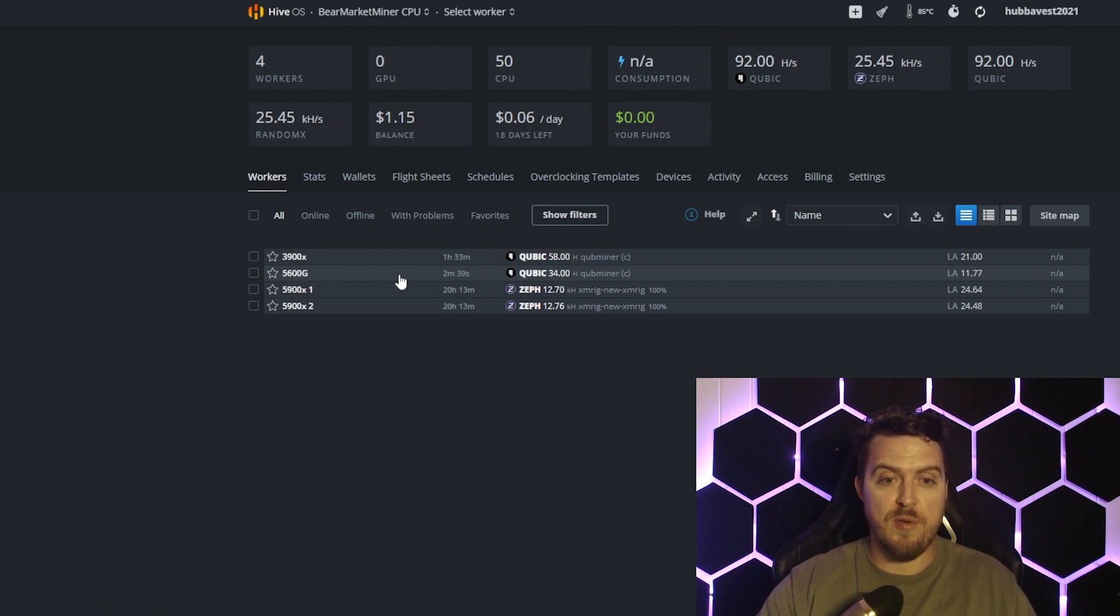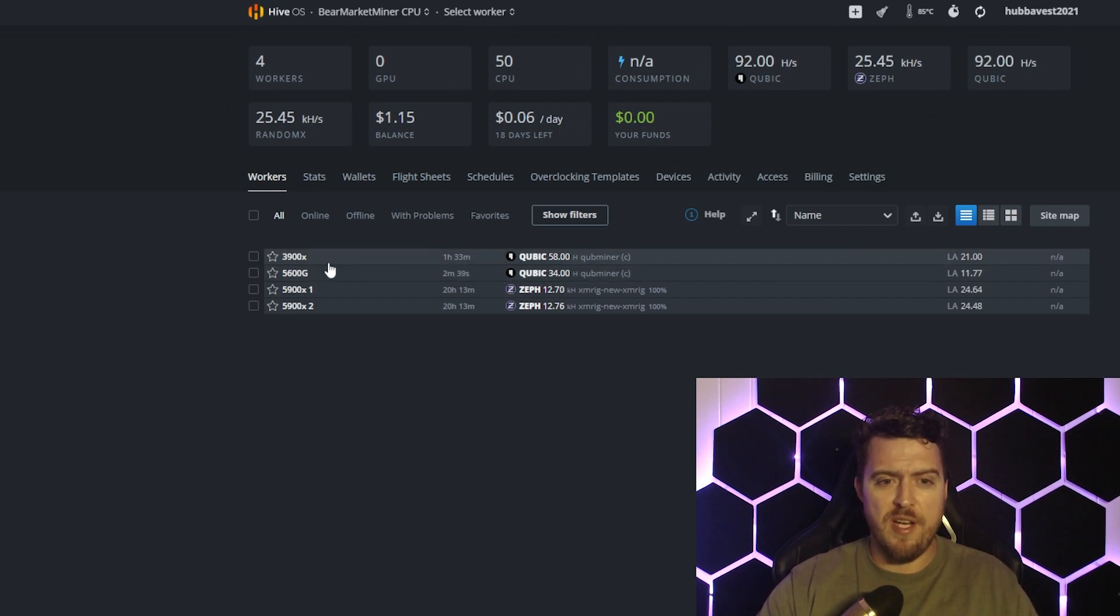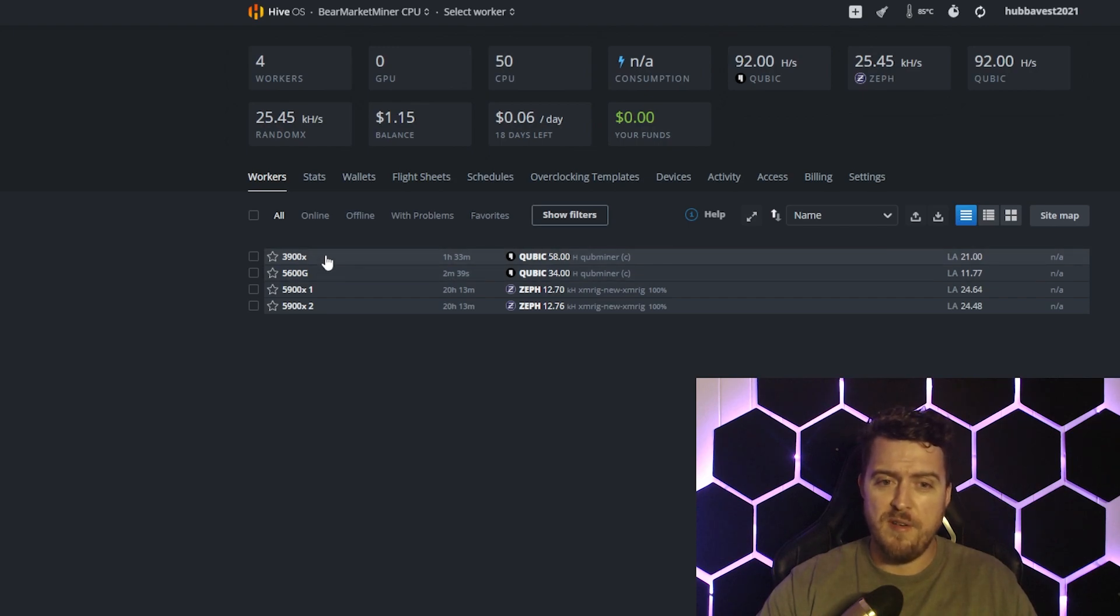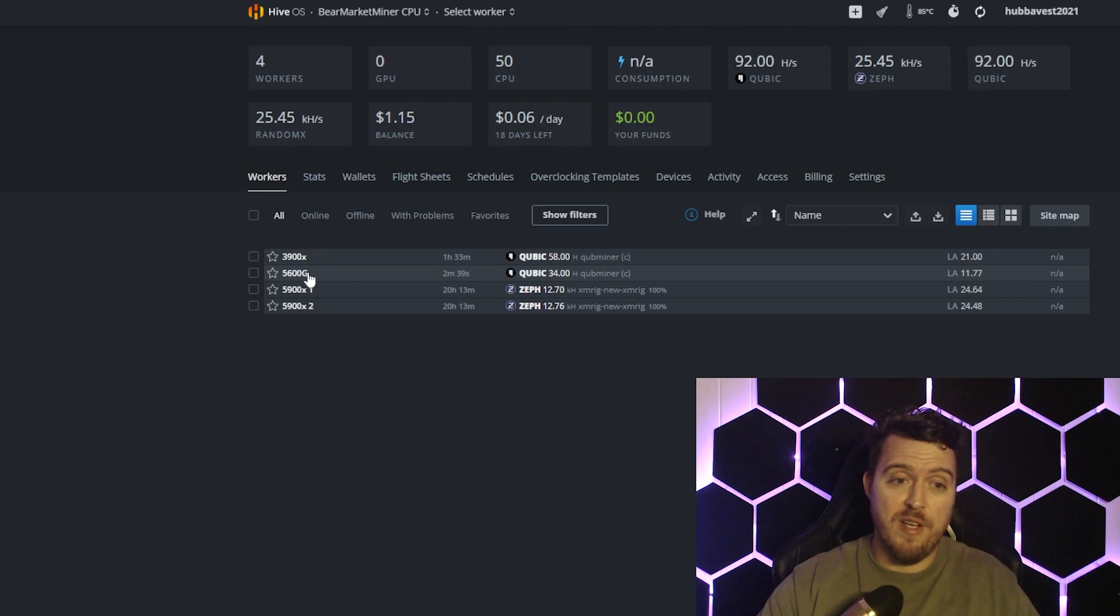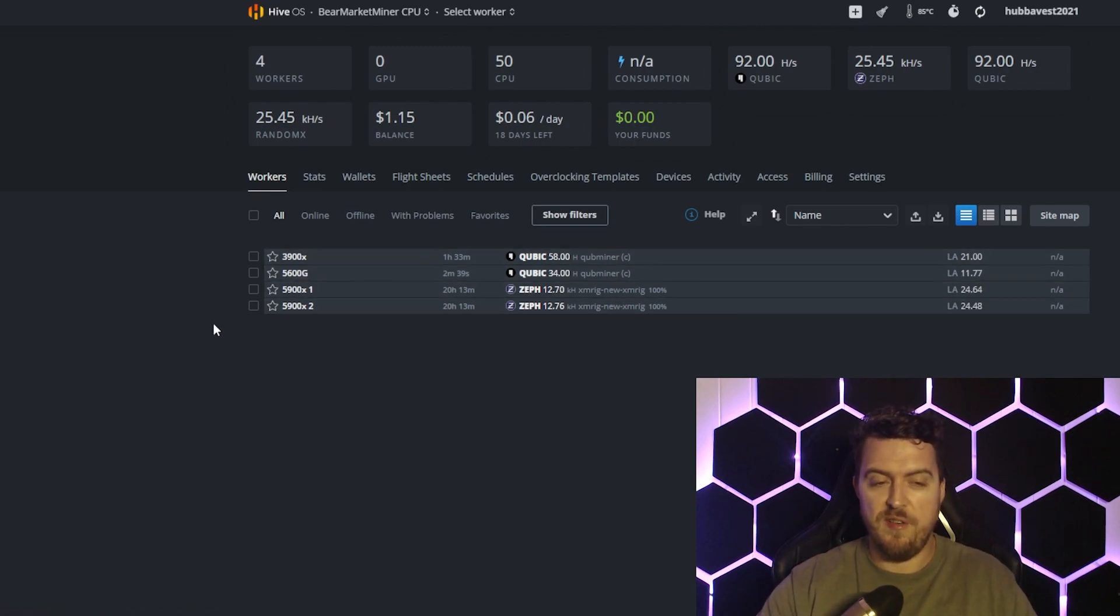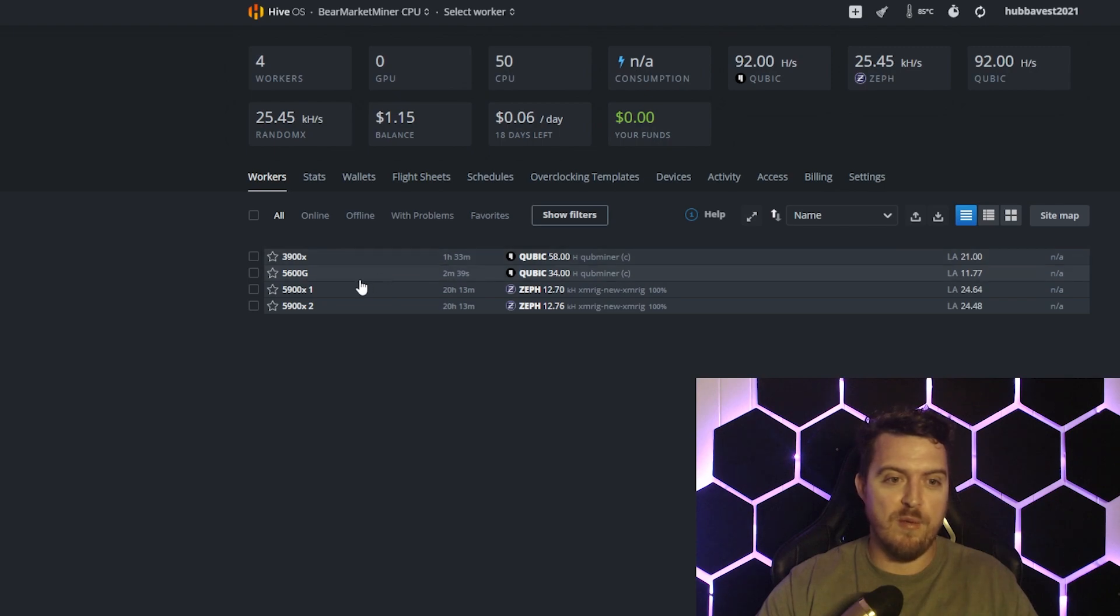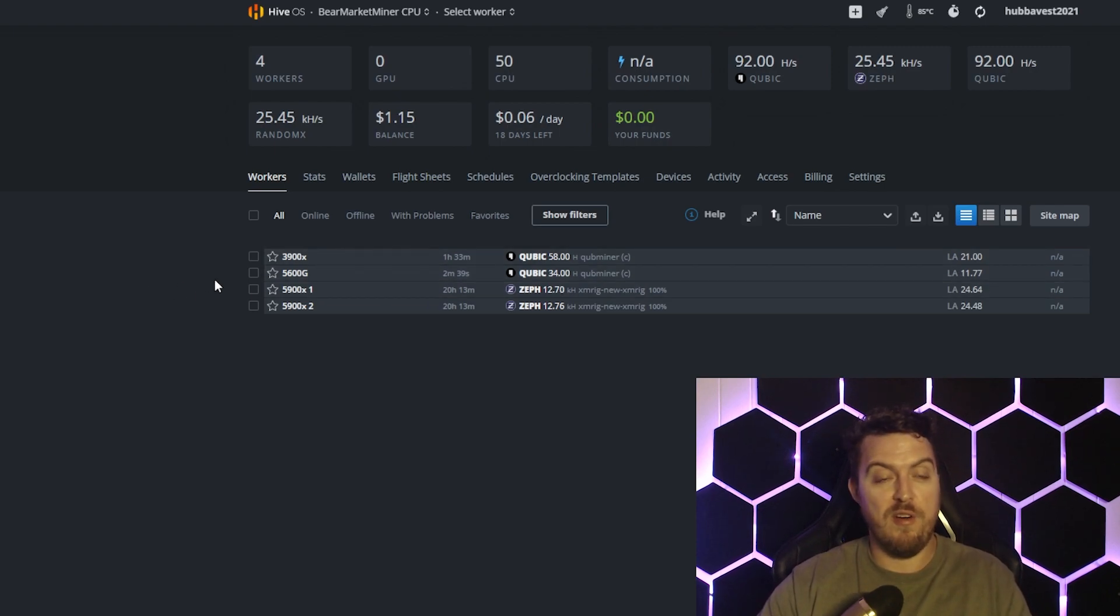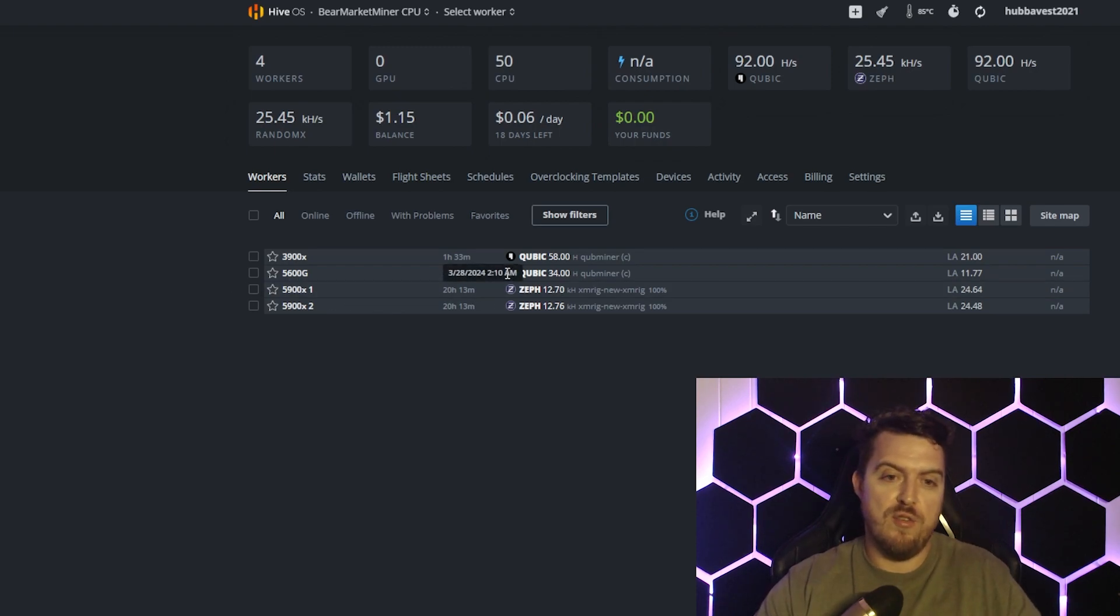Moving along pretty nicely. I mean, the 3900X was more than twice the price and is only getting 50% more hash, so you know, go figure, better bang for buck out of the 5600G. But the 3900X and the 5900X do offer more versatility and better profits on other coins. But this is on Qubic at the moment, which I think a lot of people are trying to get in before this yield skyrockets even higher.